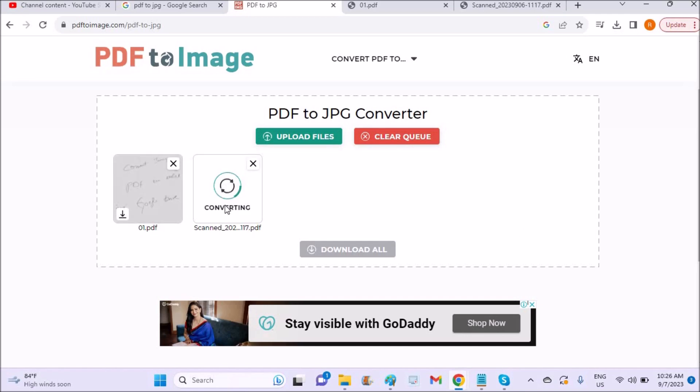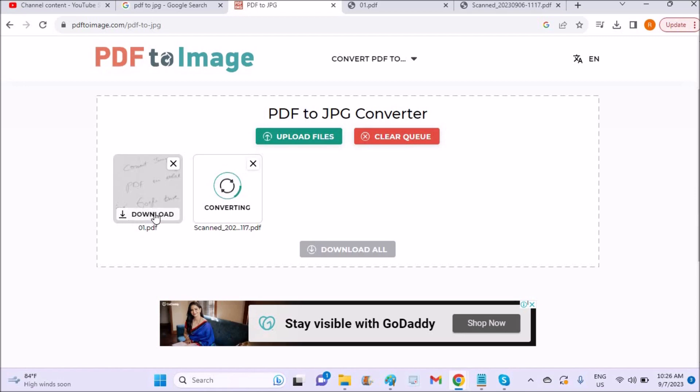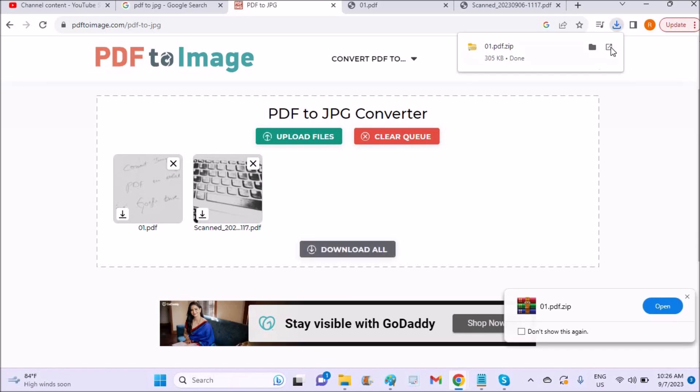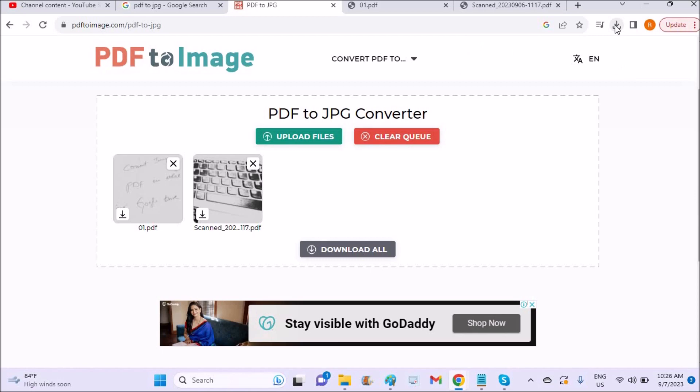See here, currently two images are getting uploaded to the computer. So once they are done, I can click on download here, download and download, or I can use the download all button so all of them download at the same time.